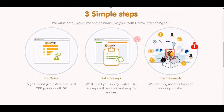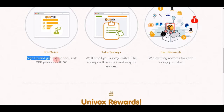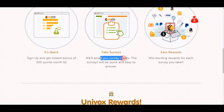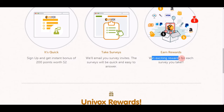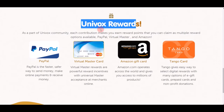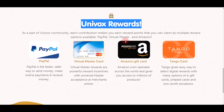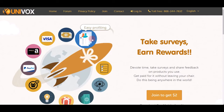Here are the three easy steps. Step one: sign up and instantly get a $2 bonus. Step two: take surveys and do other offers. Step three: receive and earn your rewards. These are all the Univox rewards you can claim on this website, including PayPal money.